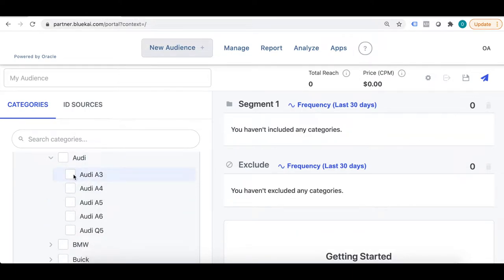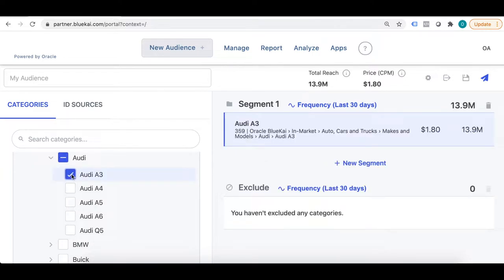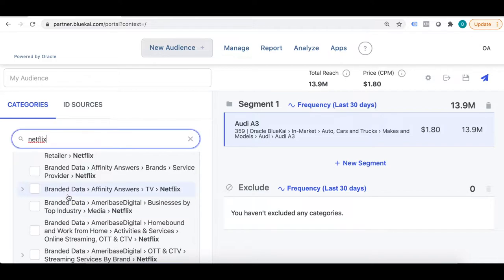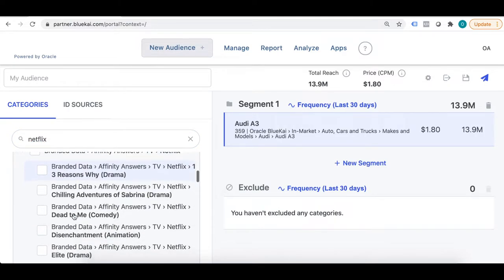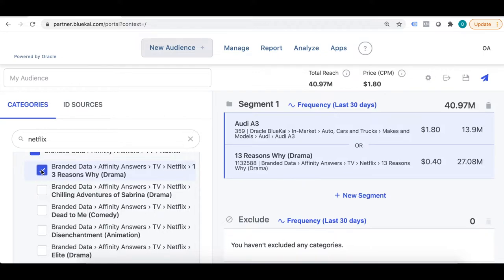For example, here if you see Audi A3, you can see how many people are looking to buy Audi A3 in a specific region and in a specific time frame. Similarly, you can see how many people are watching a particular show on Netflix and you can even target them using your ads. For example, these are the people who are looking for '13 Reasons Why' on Netflix — you can know how many people in a certain geography and time frame are watching this show and target them with your ad campaigns.